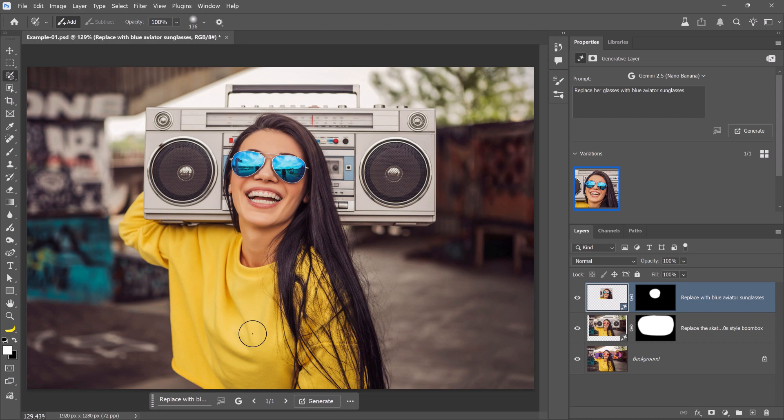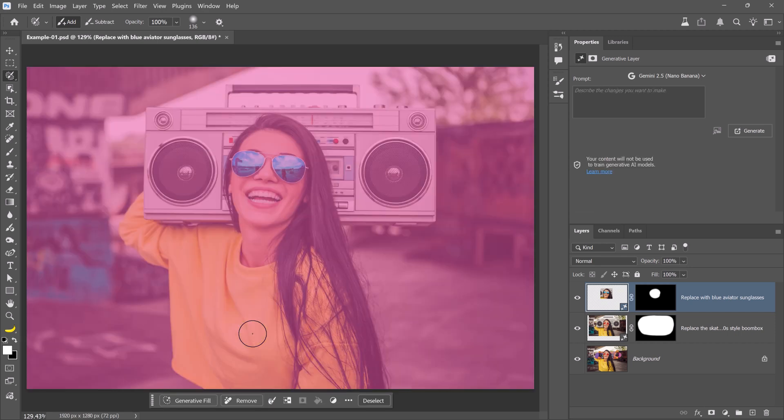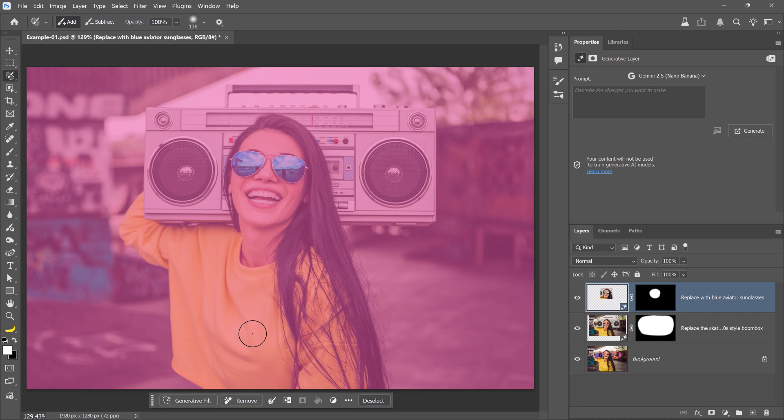This model is also great for background replacements. To replace the background, first select the entire image. Press Ctrl A on Windows or Command A on the Mac. Selecting All tells Photoshop to replace the entire image, not just a portion of it. If you're on the selection brush, you will see the magenta overlay. And if you're on any other tool, you will see the marching ants around the canvas. Both will work.